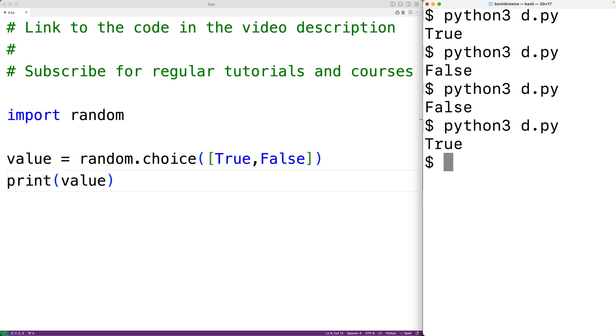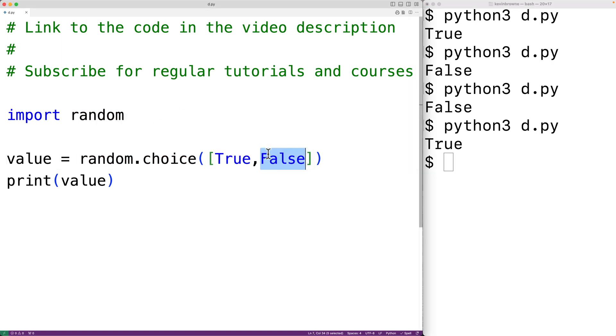So this solution is nice and readable. We're going to randomly choose either true or false, but there is a more efficient way that we could solve this problem if we use the getrandbits function of the random module.